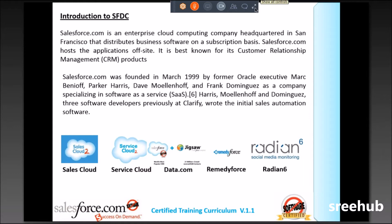The fourth product is called RemedyForce — it's an IT Infrastructure Management Solution. So what is RemedyForce? RemedyForce is for big, big companies.